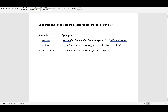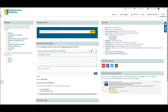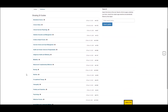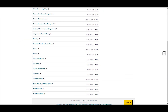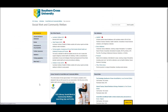So once you've spent that time planning your search, you can open up the databases and start conducting your search. I'm in my SCU library here. I'm just going to click on the left-hand side under the LibGuides heading, the Health, Human Sciences and Social Work heading. Scroll down and you'll see a LibGuide for Social Work and Community Welfare.